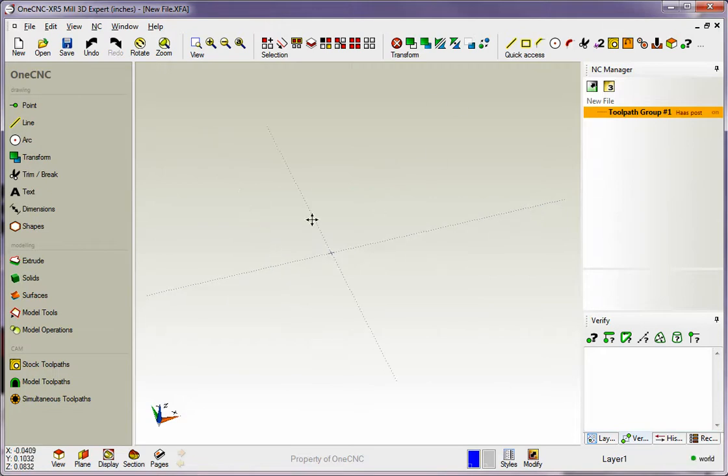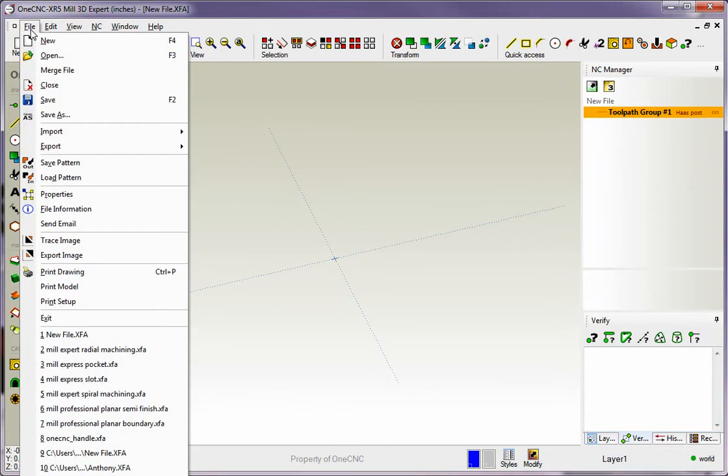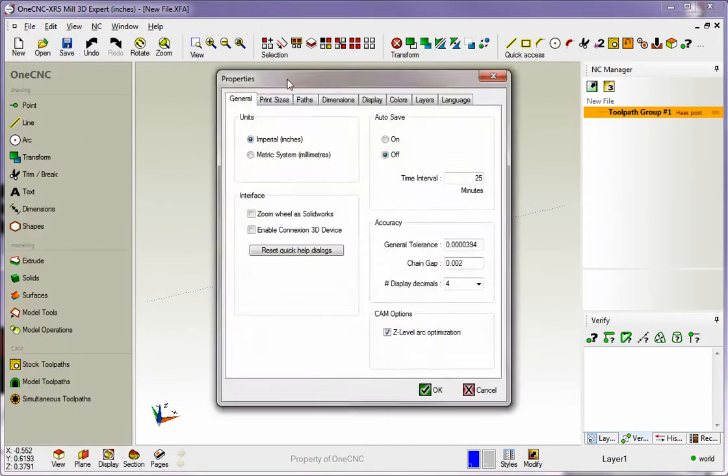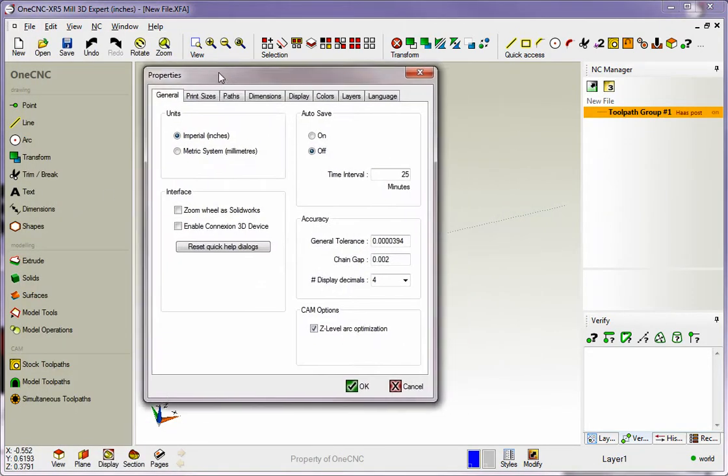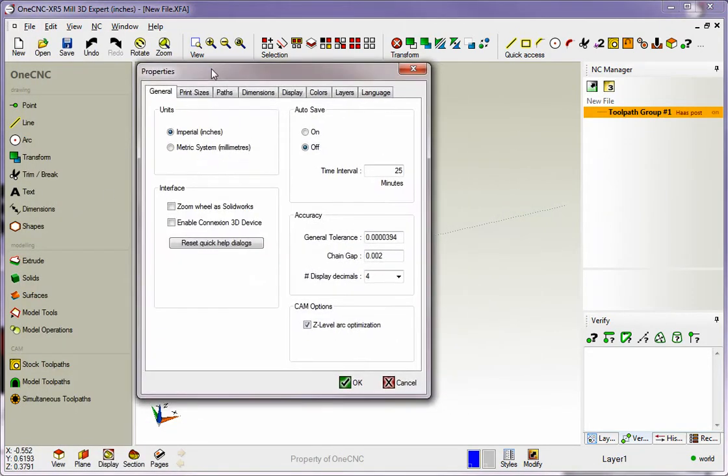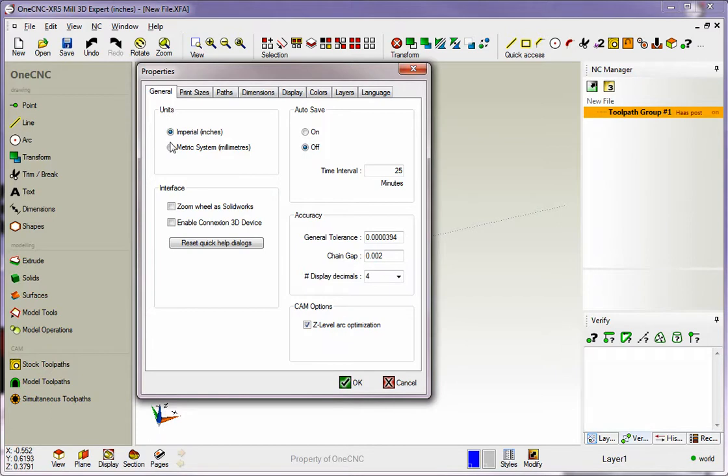Now let's take a look at some other customization that can be done. To do that, hit File up at the top of the screen and then select Properties. Now there's lots of things in here that you can change and I don't have time to show you all these, but let me show you a few that you may be interested in. For example, Units. You might want to change between Imperial or Metric. This is where that's done.